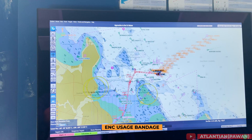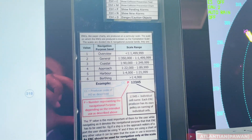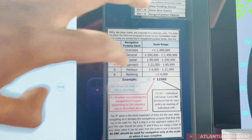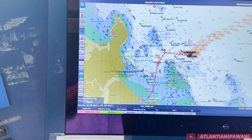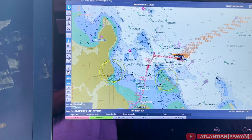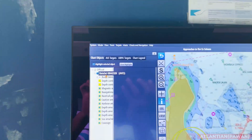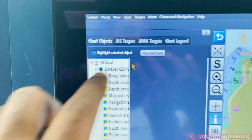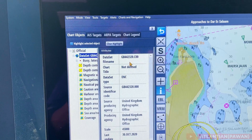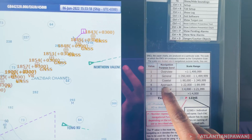Next is ENC usage bands — there are different purpose bands for ENCs. Anywhere on the chart, if you right-click and get the chart info, you will get the name of the chart, and from that name you can tell the usage band. For example, a chart number like GB4 423 20 — the third number after GB is the one to read. This would indicate it is an approach chart. We must be able to tell this to the vetting inspector.